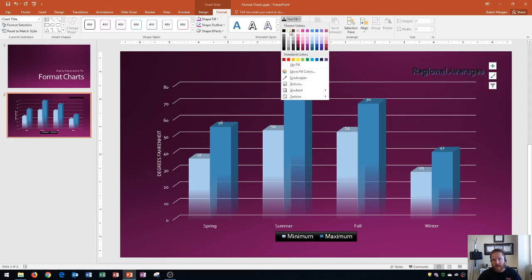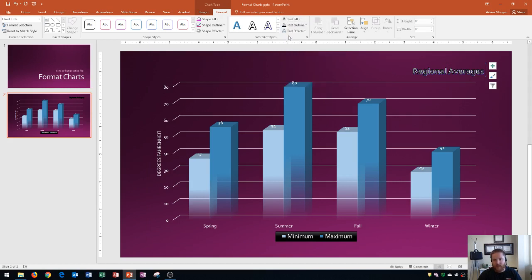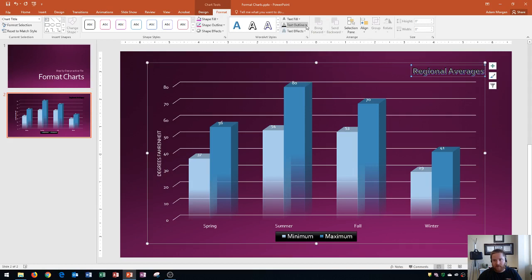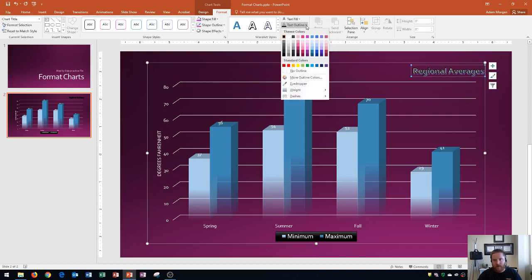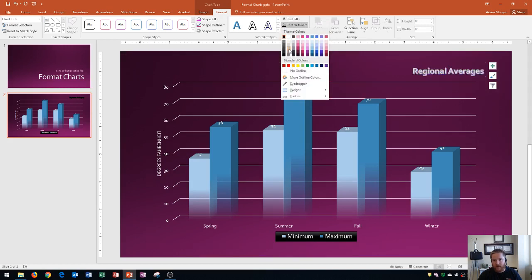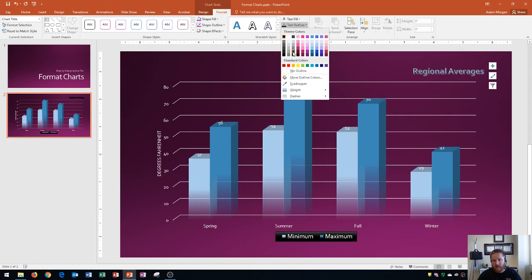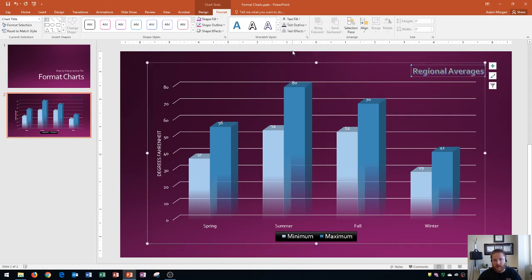So the text fill is also in the word art styles group. I can click that. And usually with dark background, I want something with very light text, either white or a light gray. I'm going to choose white text one darker 5%. For the outline right here, I'm also going to choose a lighter color. But I'm really going to look for something that looks good with the title text. And so I'm going to go with maybe that color right there, something darker. Indigo background 2. So I choose that.